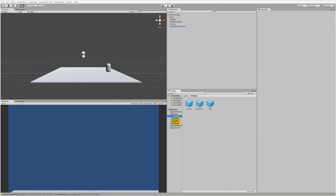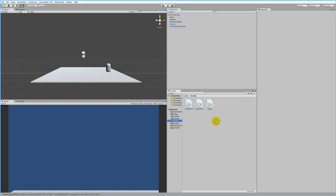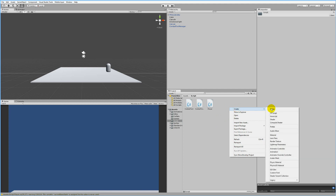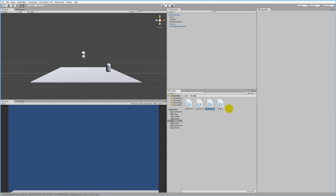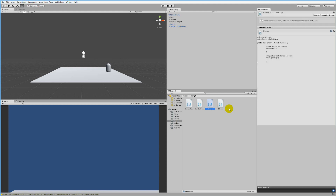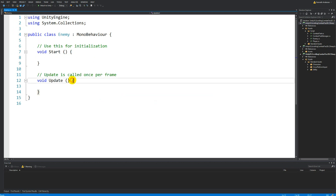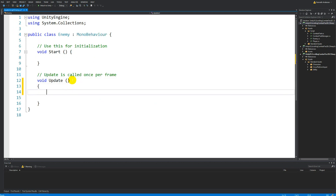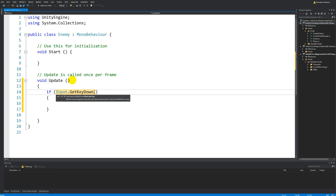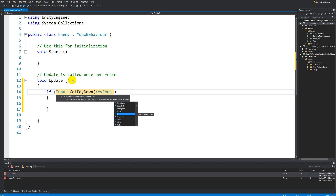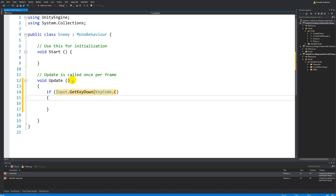The script we need to create is an enemy script. Go to the scripts folder, right-click, click Create, select a C# script, and call it Enemy. This script just needs to instantiate the combat text - so if Input.GetKeyDown(KeyCode.C) is pressed,